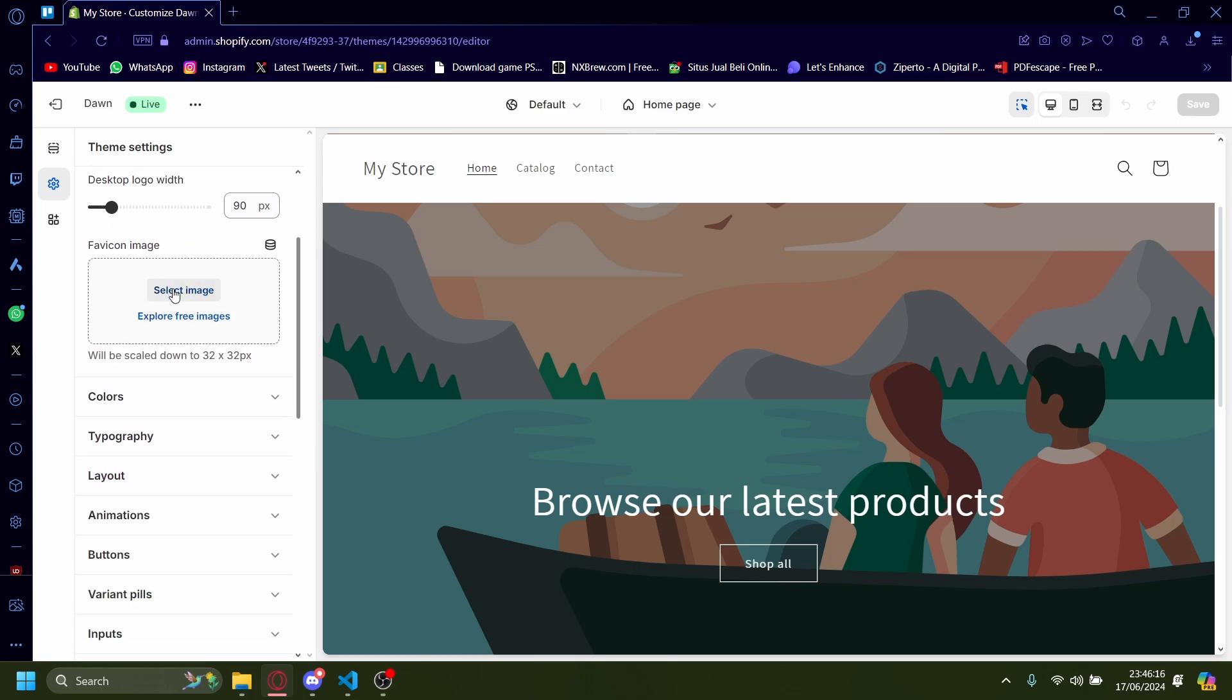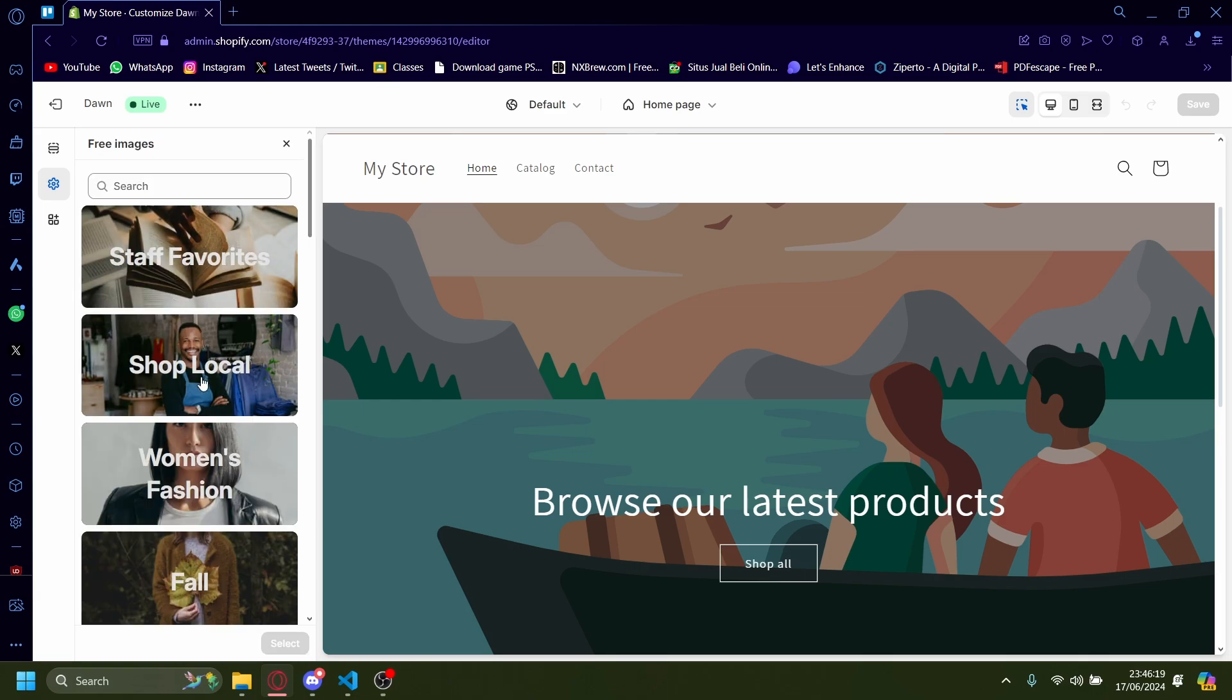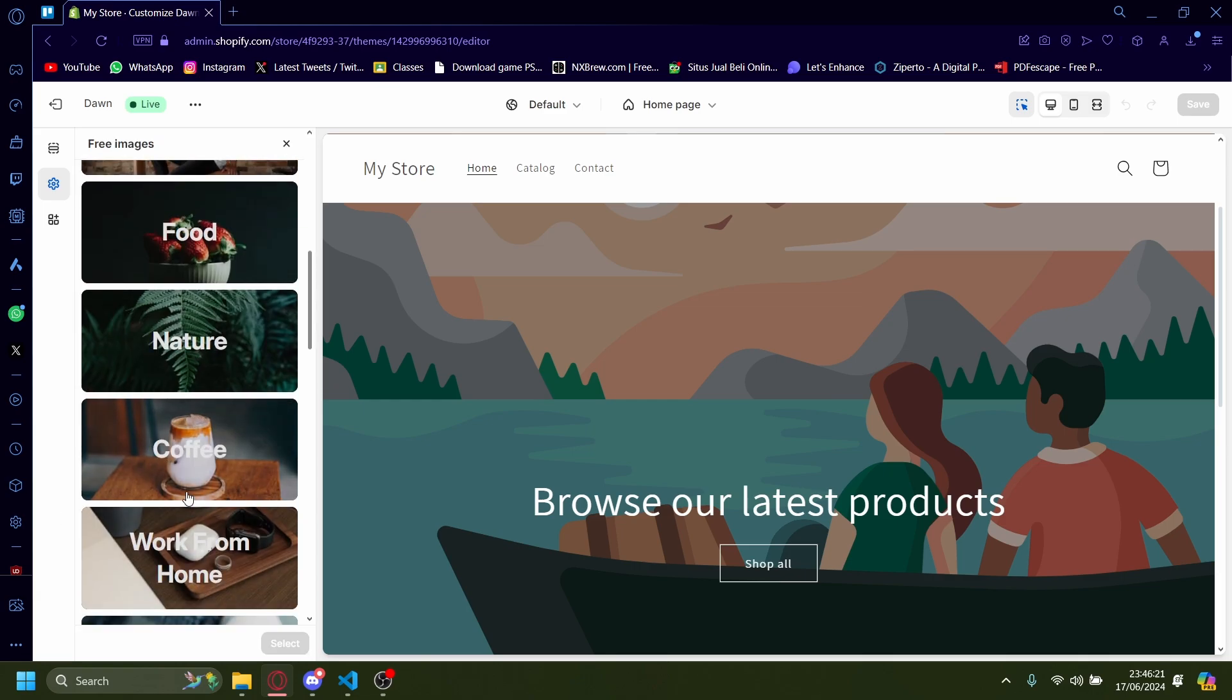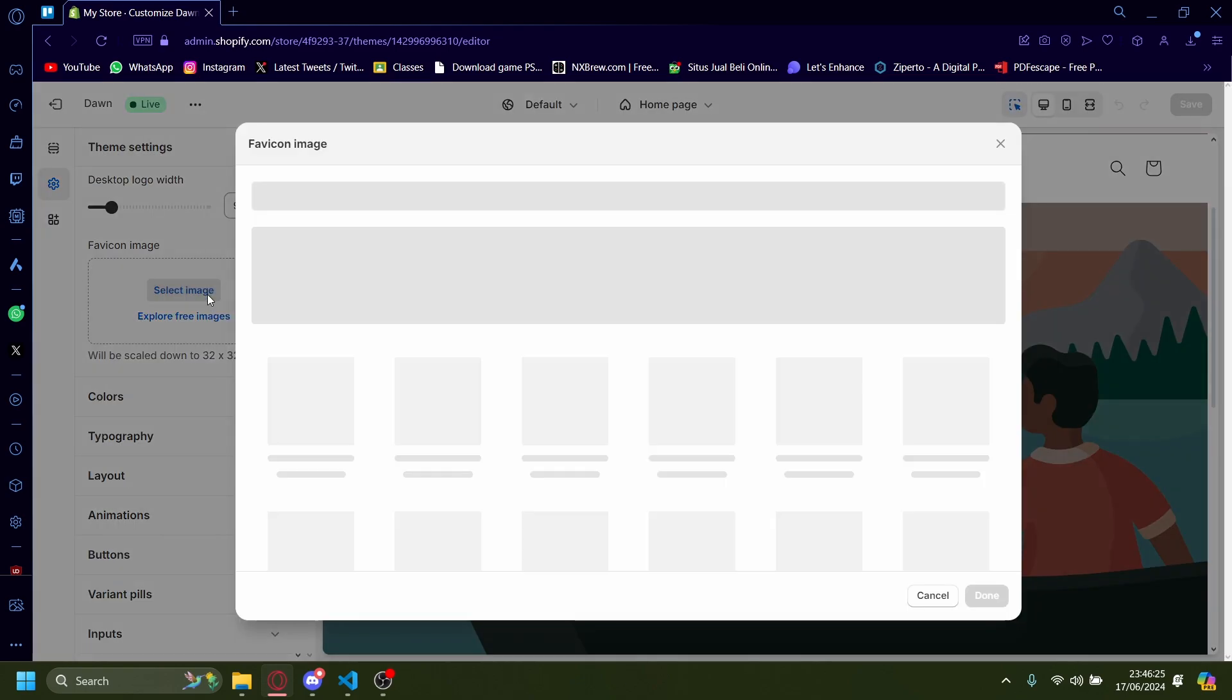Now you can select your own images or you can explore free images, which will have a lot of different options here. But for this tutorial, let's upload our own.